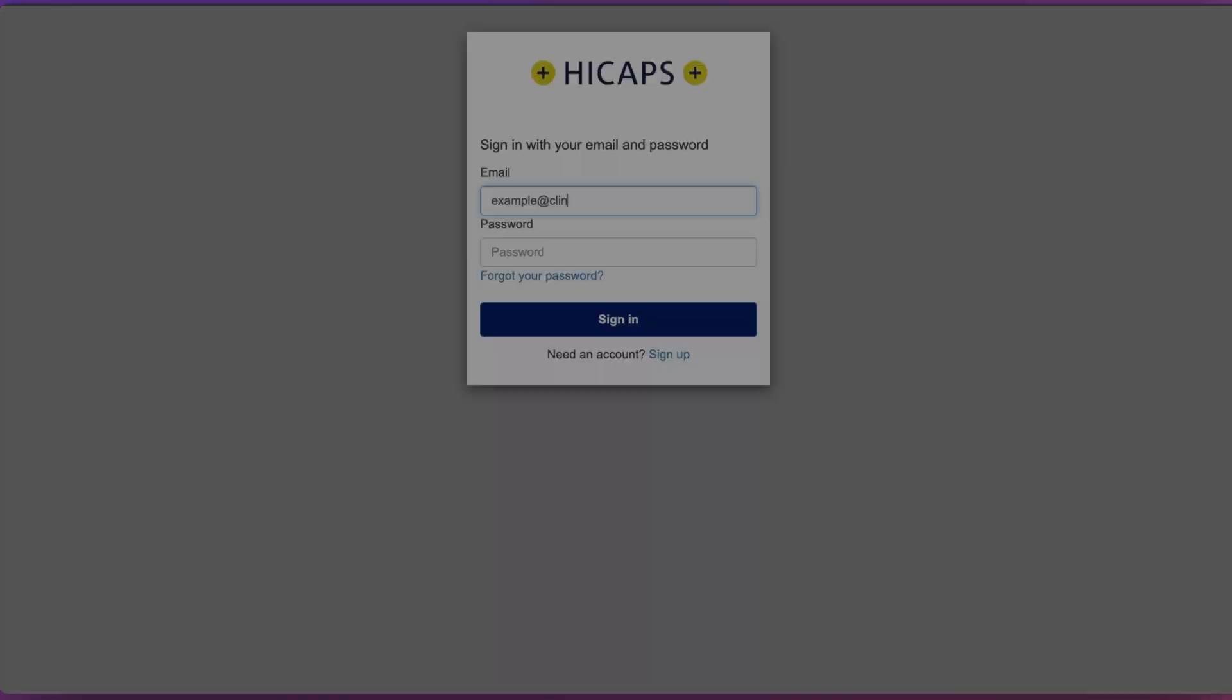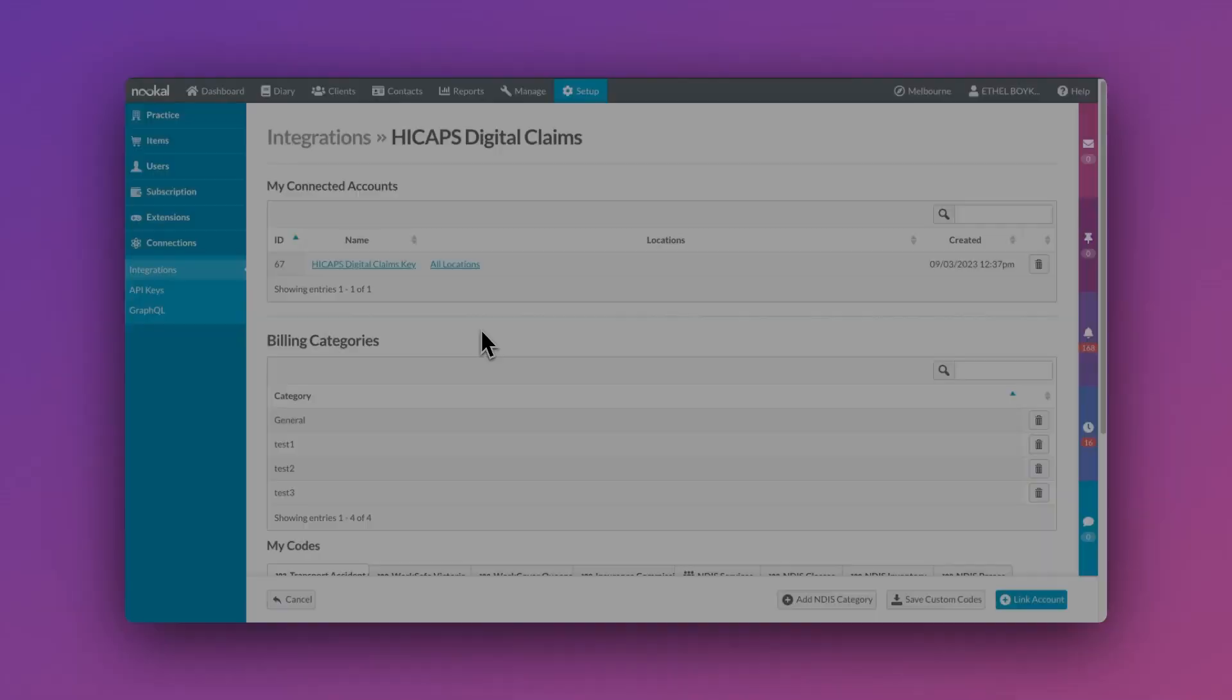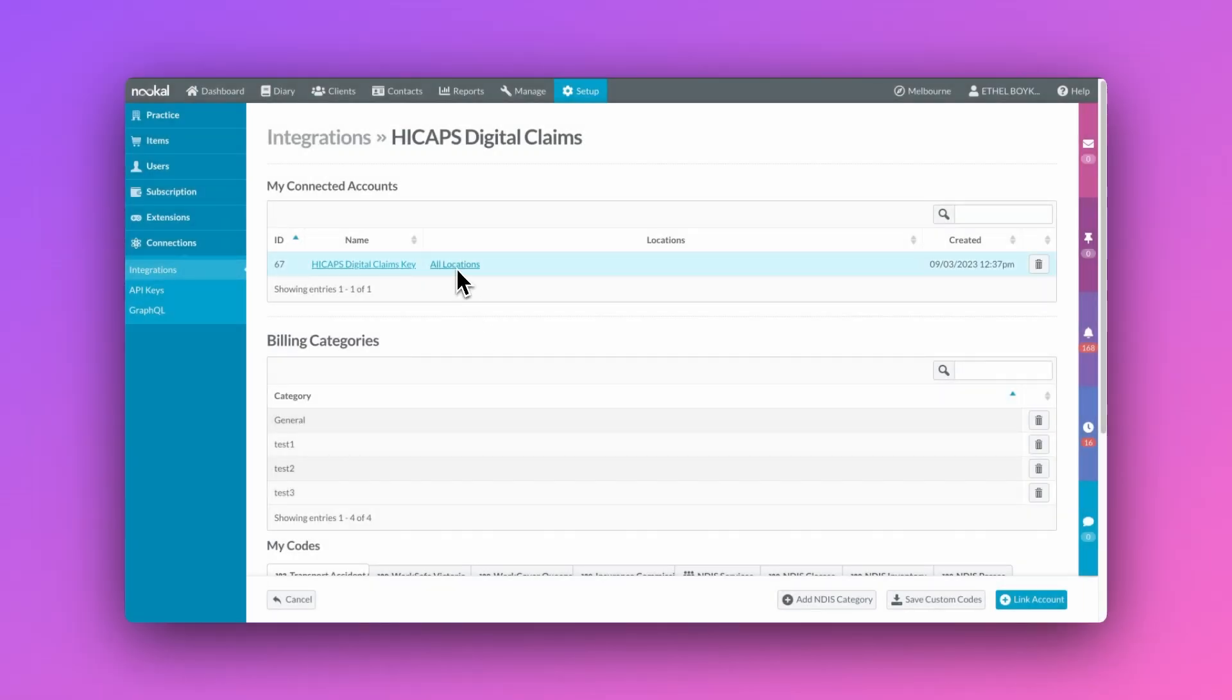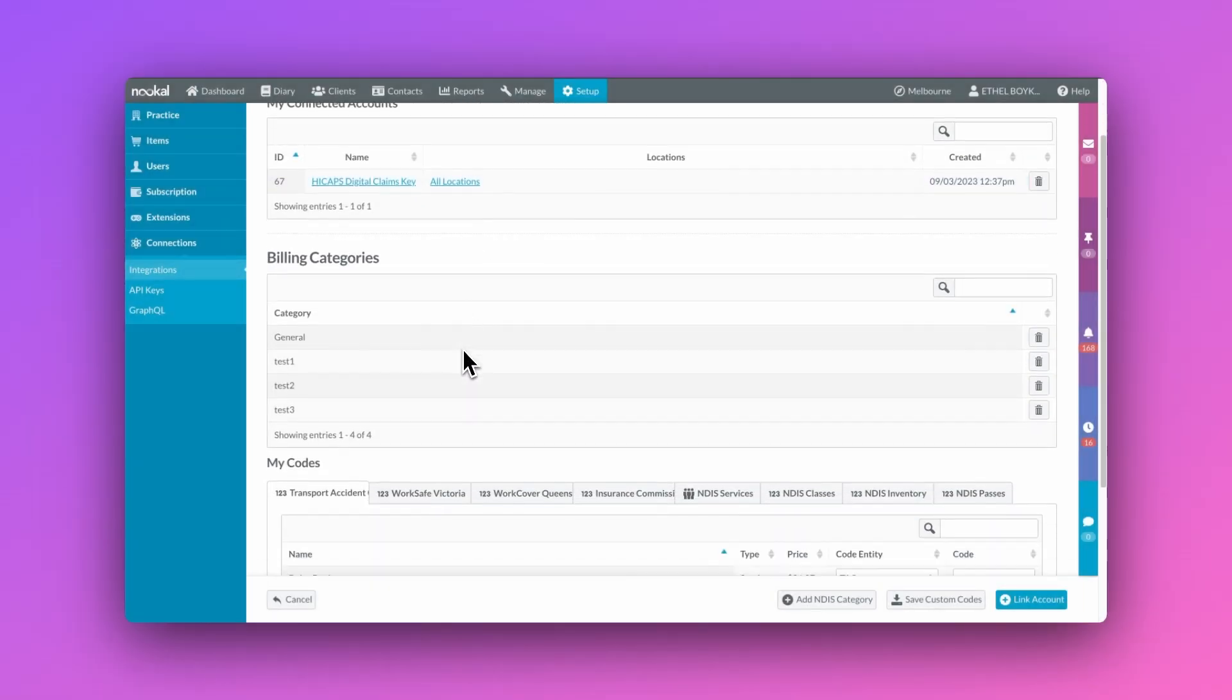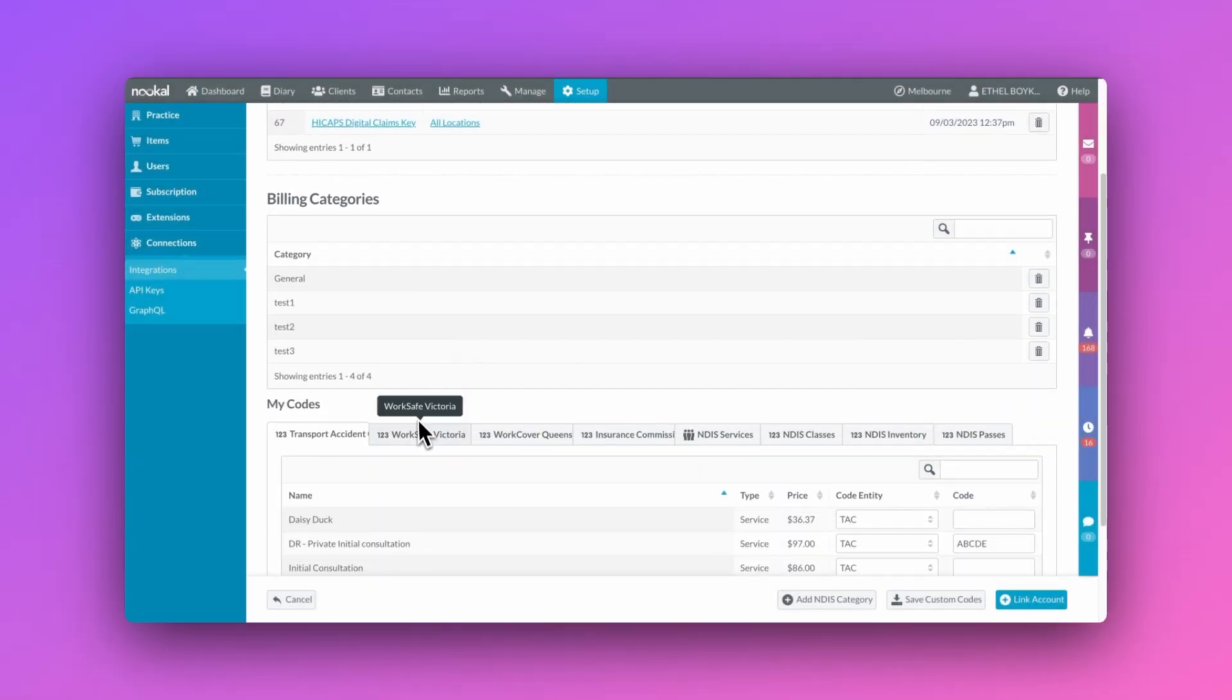Once you've linked up your account, you'll be able to set up billing categories and codes for the various claiming bodies.